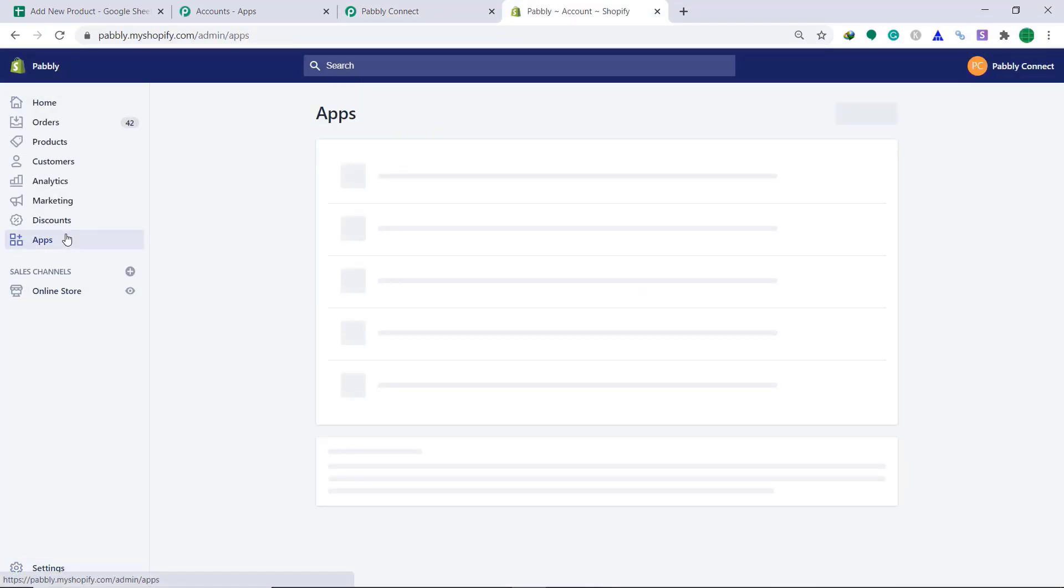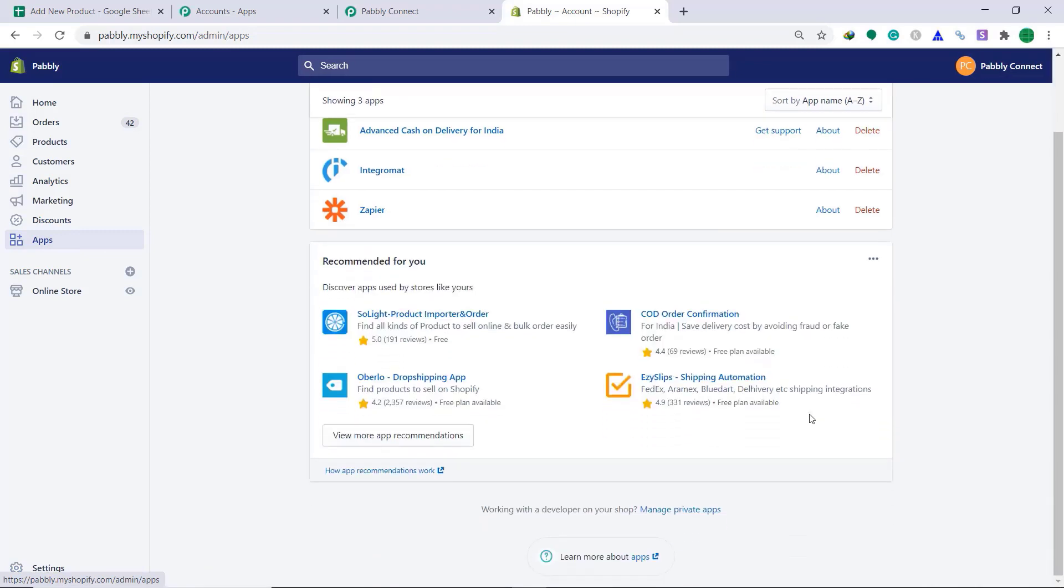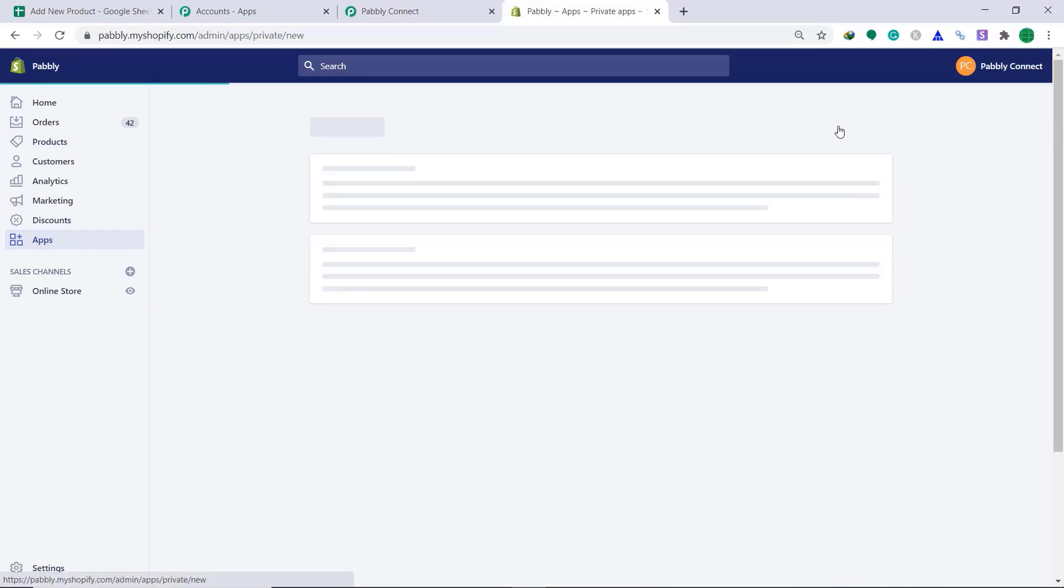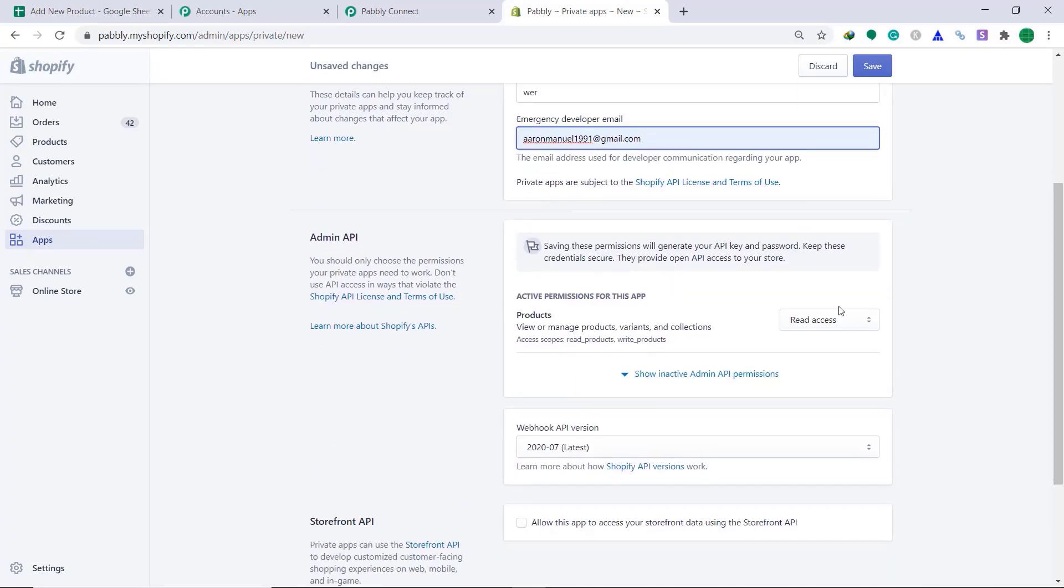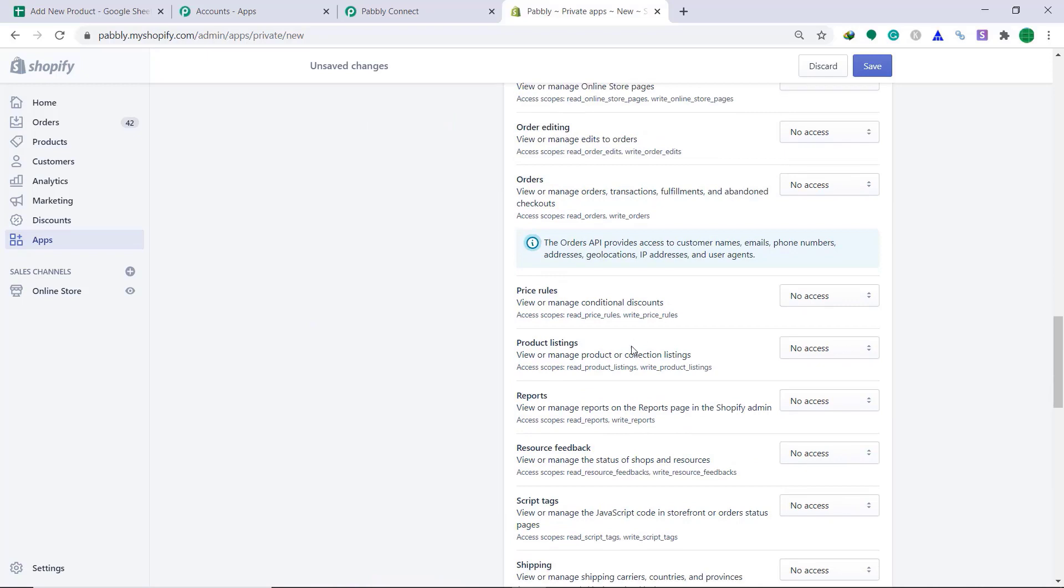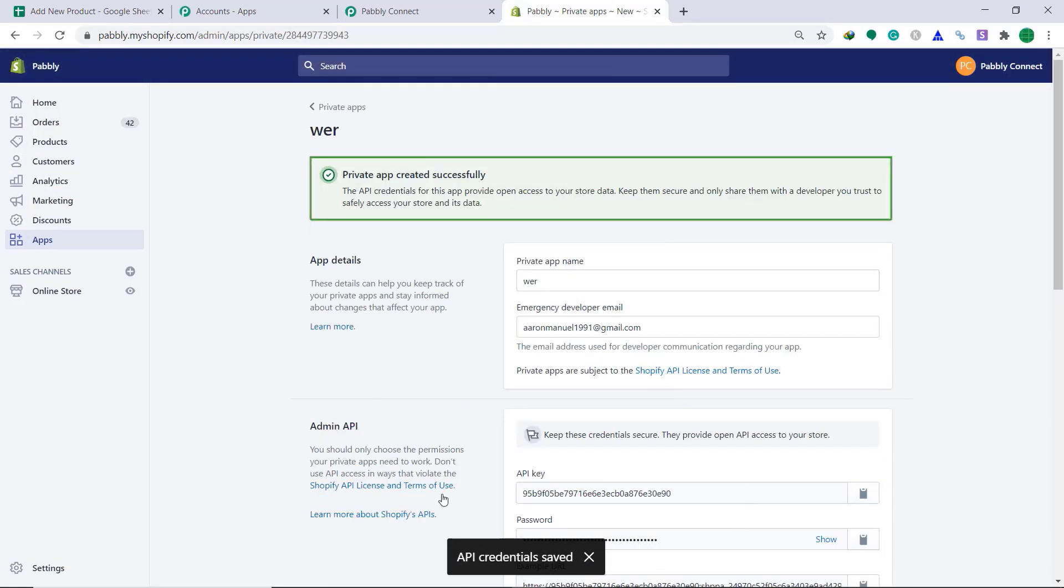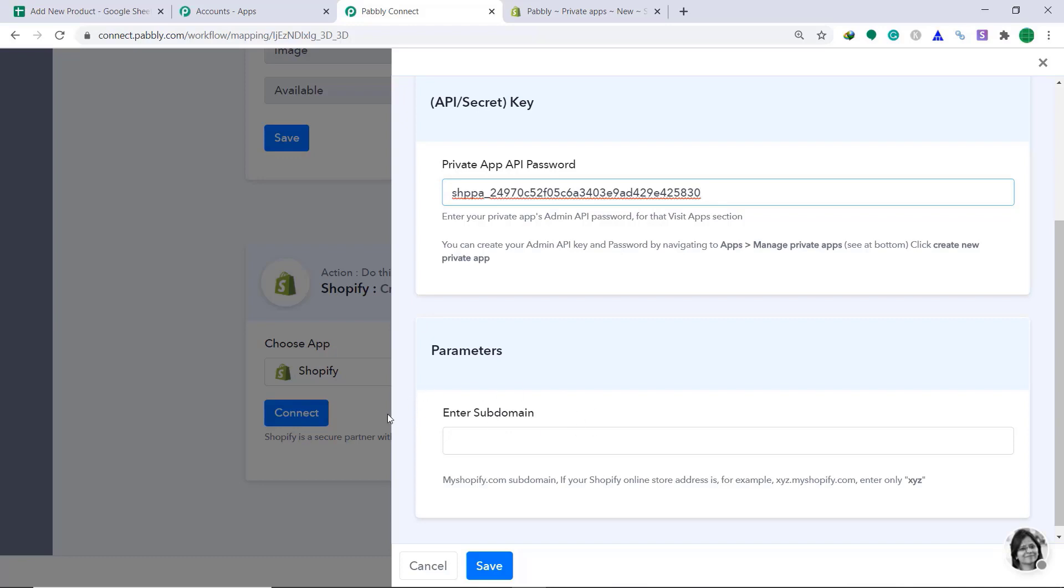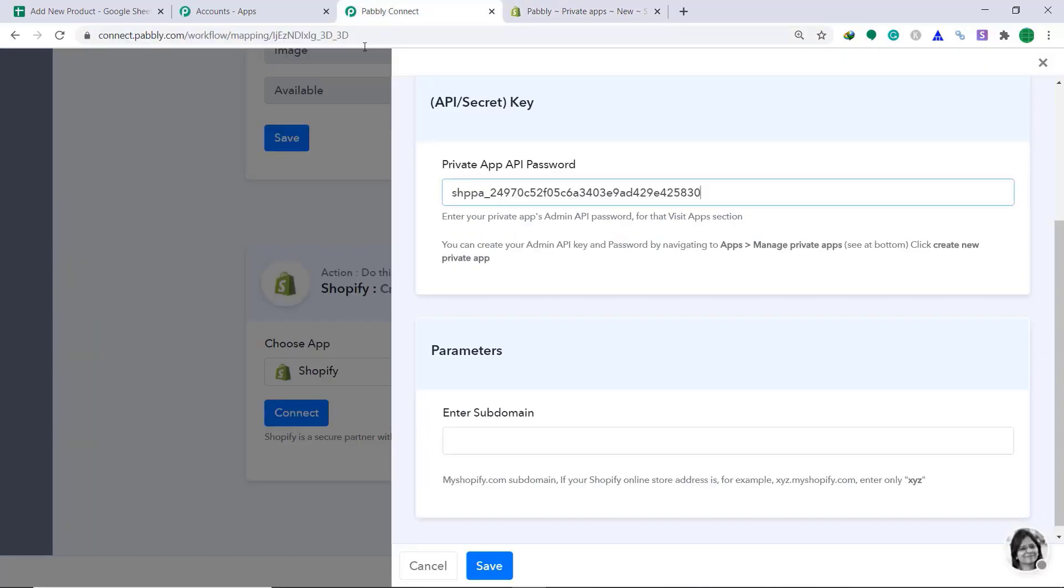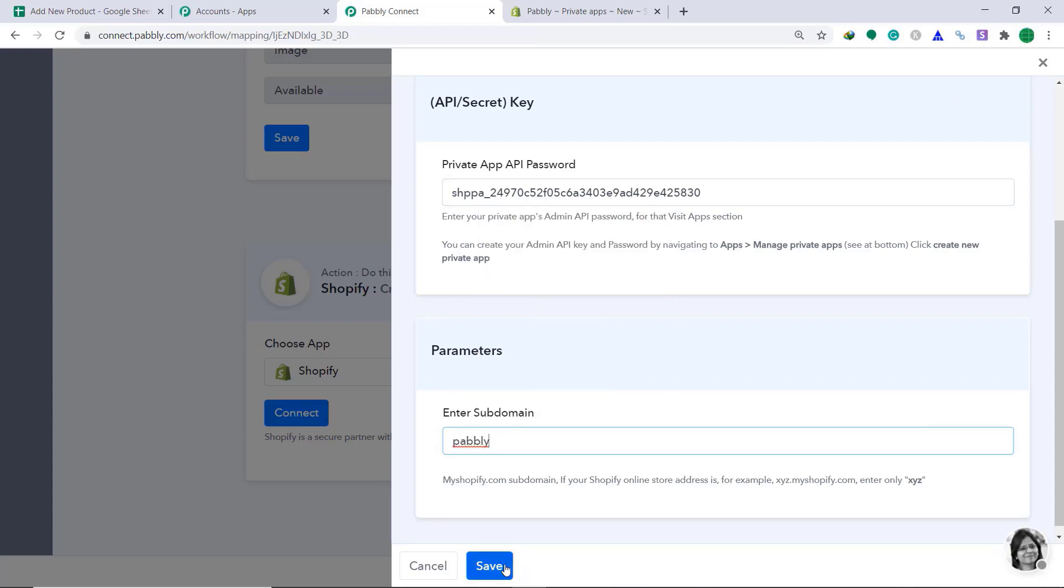Here, click on Apps. Then click on Manage private apps here. Then click on Create new private app. Just enter some random name. Give your emergency developer email. In the products, change it from read access to read and write. Also, you have to change the product listing from no access to read and write. Then click on Save. Then click on Create app. So it's showing that API credentials has been saved. Now, this is the password we want. Just copy this and paste it here. There is one more thing you have to enter. Enter subdomain. So basically, this is my subdomain. This first characters. Just copy it and paste it here. Then click on Save.